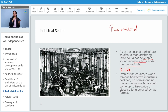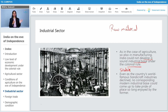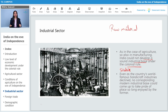Because the Britishers were taking raw materials from India and importing them into their own country. Britain used to import raw materials from India, so India did not have raw materials for its own use. If there were no raw materials in India, manufacturing activities could not take place. Even the country's world-famous handicraft industries declined because of the lack of raw materials.